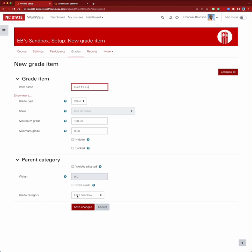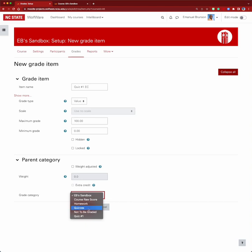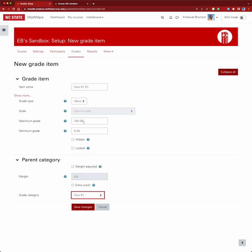The parent category is going to be quiz number one — not quizzes. It will sit inside there, and we only want students to be able to earn up to five points. I could mark this as extra credit now, but I want you to see what happens when you have something in a sum of grades before it's labeled as extra credit. So we'll save changes.